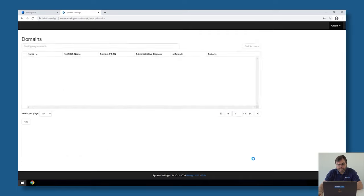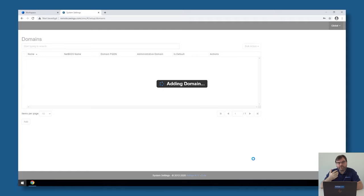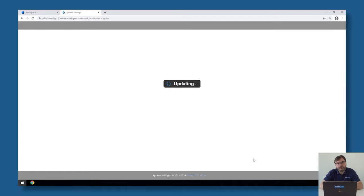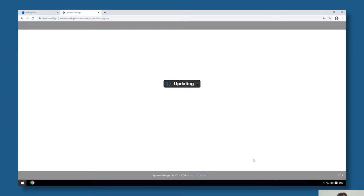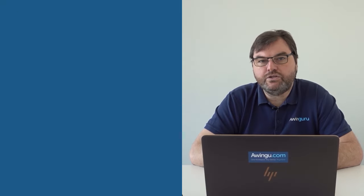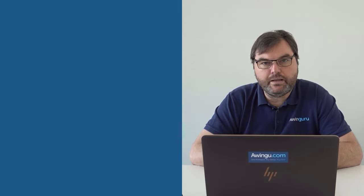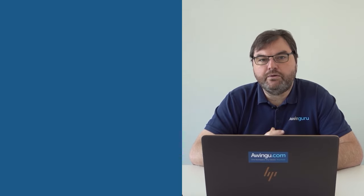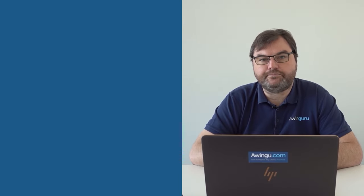If you click on Add, Awingu will add the first tenant to the domain. This will take roughly 30 seconds. Once this is finished, you will see that on the left side of the menu, some extra options pop up and we can start configuring this tenant.